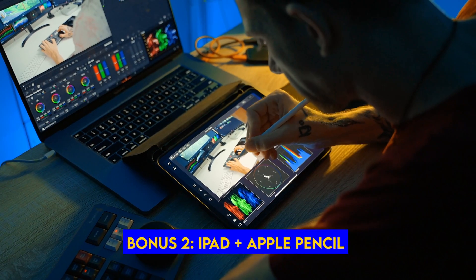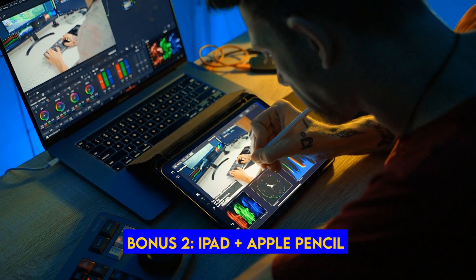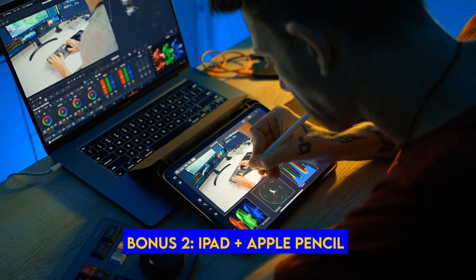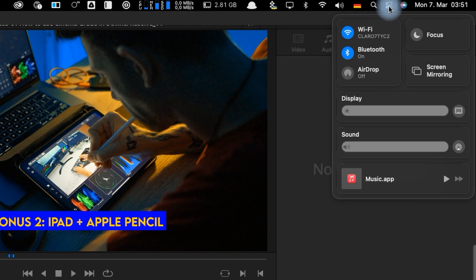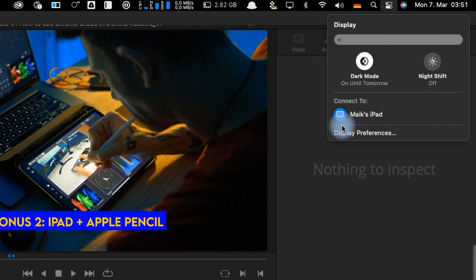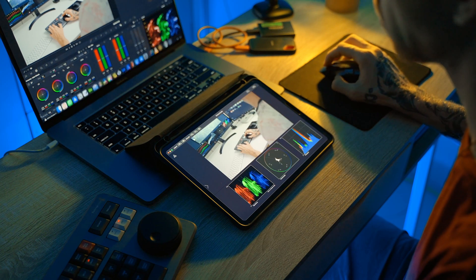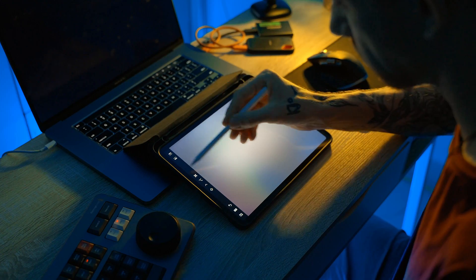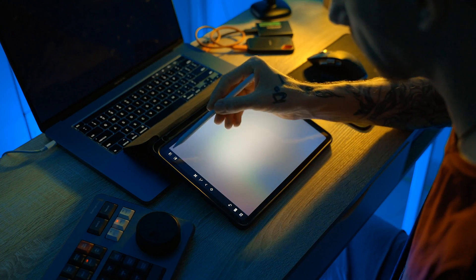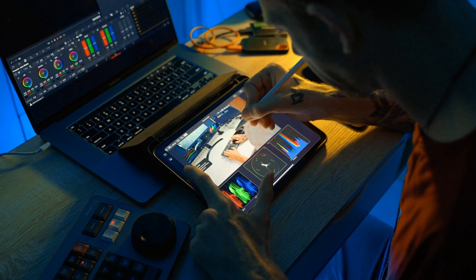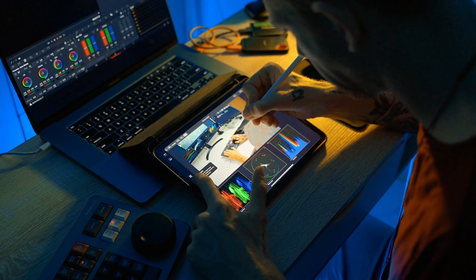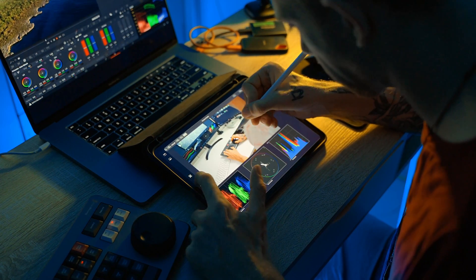Bonus part two: if you have an iPad and an Apple Pencil, you can color grade with the pencil — I enjoy color grading that way a lot. Simply connect your iPad using Sidecar and tick Show Sidebar, then move the CinemaGrade plugin to your iPad. With the sidebar available, you can use Command, Shift, and Option to access the different vector options such as Hue, Saturation, and Luma.